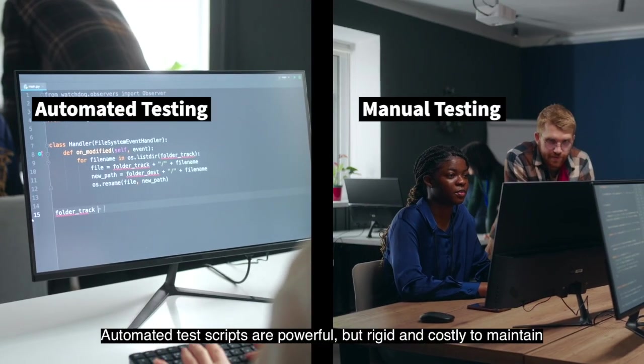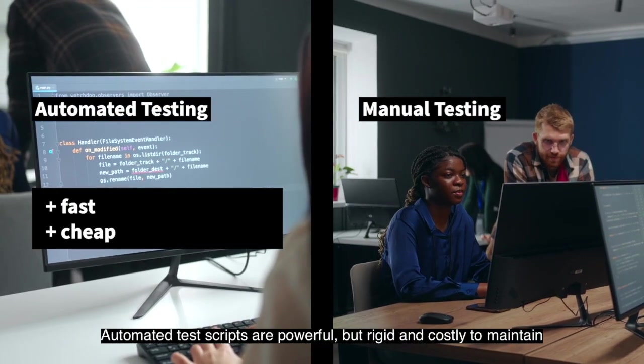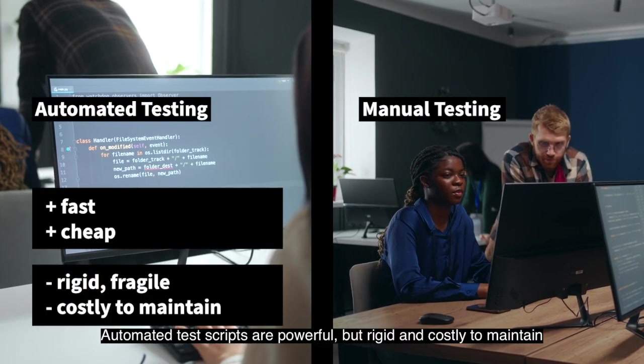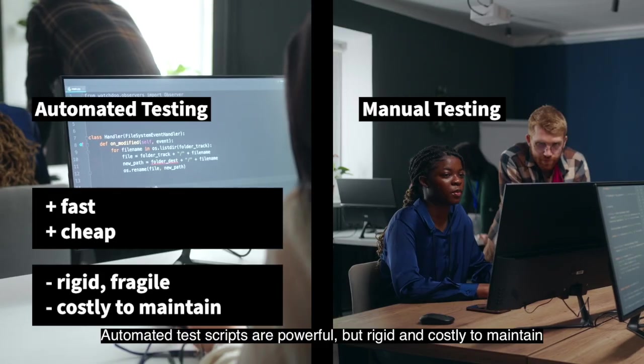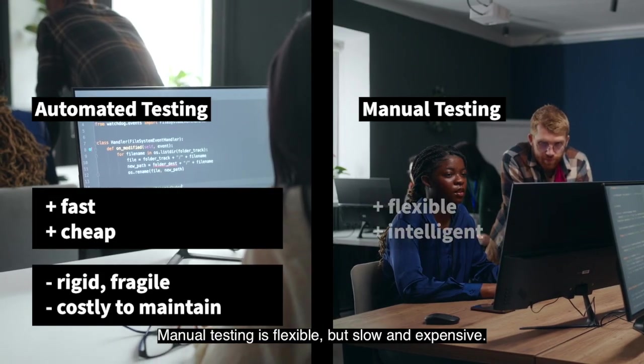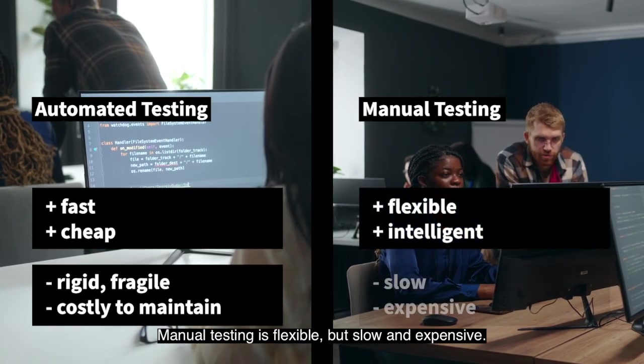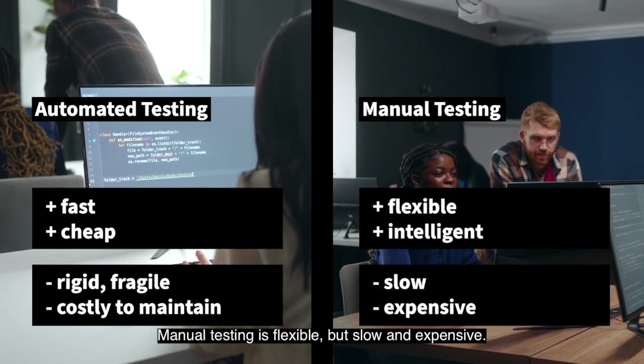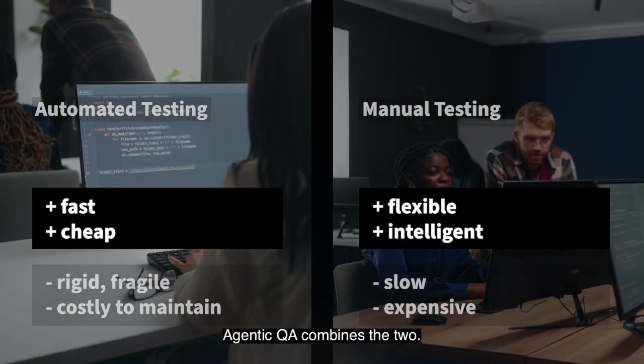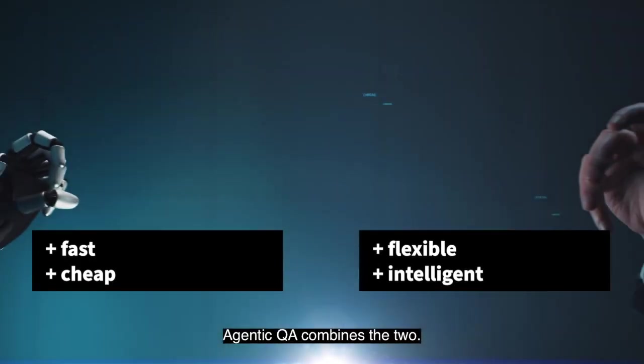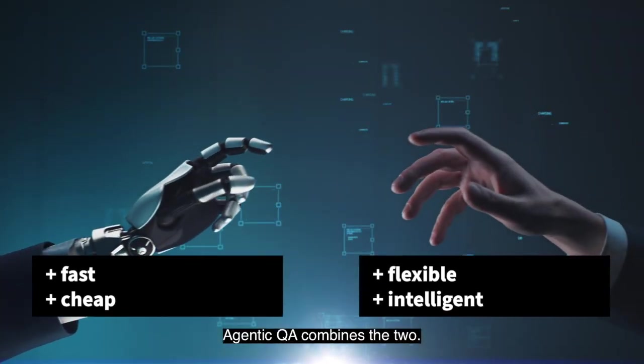Automated test scripts are powerful, but rigid and costly to maintain. Manual testing is flexible, but slow and expensive. Agentic QA combines the two.